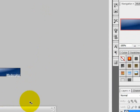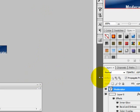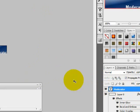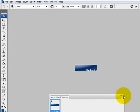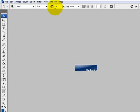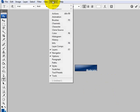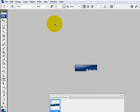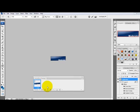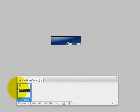Now you're done with that. Now what you want to do is if you don't see this window like the animation frames, go to window animation and you should get it. Alright, now do you have the animation frame?